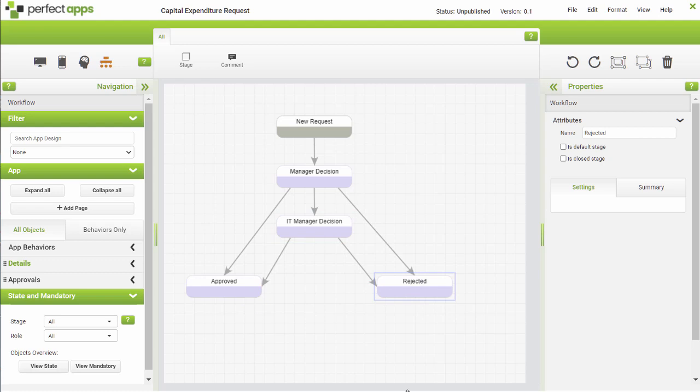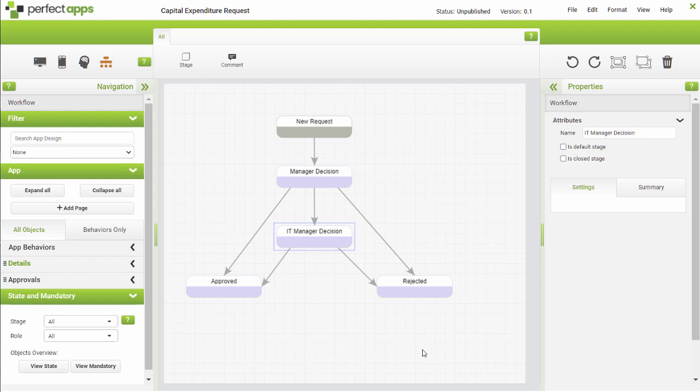In this example, you can now see that the approved and rejected stages are the final points in the process, or closed stages. Use the checkbox in the stage properties to mark them as closed.